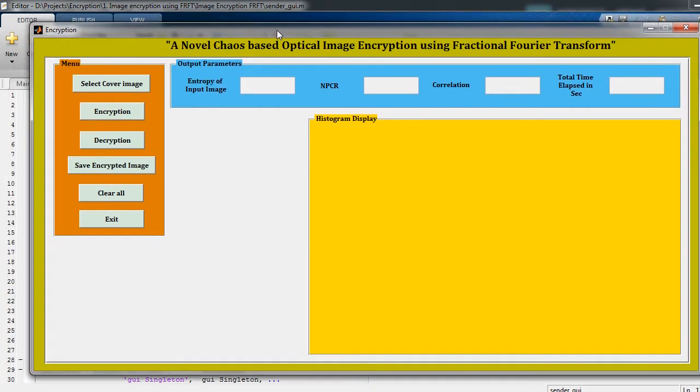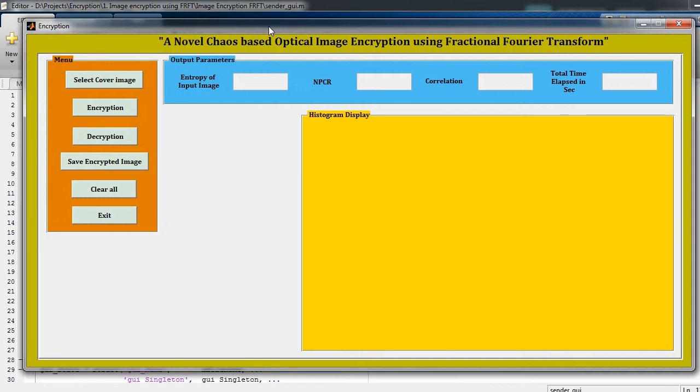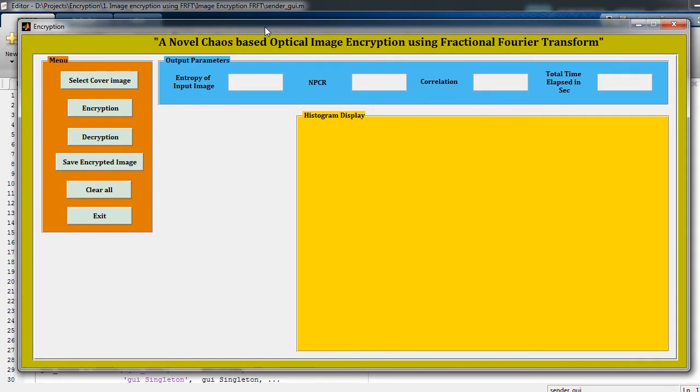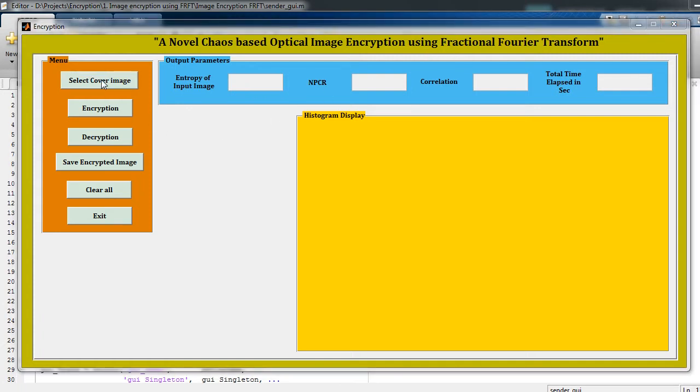user interface. The title of the project is 'A Novel Chaos Based Optical Image Encryption Using Fractional Fourier Transform.' Basically, fractional Fourier transform we can call it as FRFT. Just click this button to open the current directory